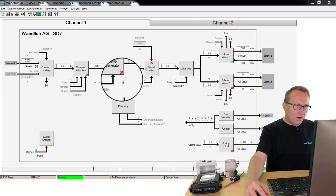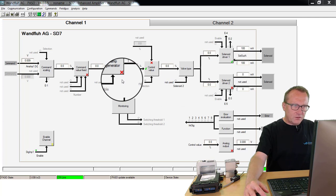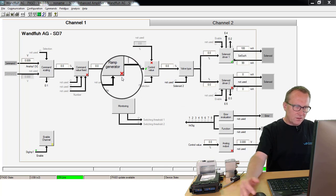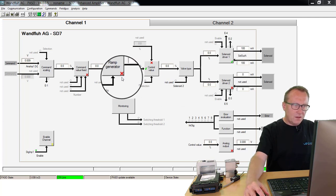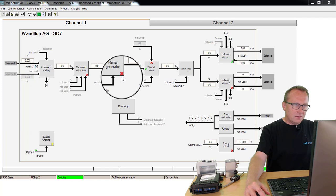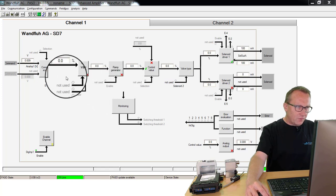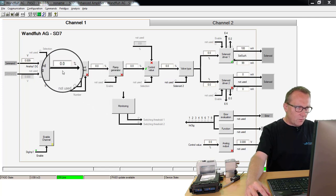At the moment, the ramp function is switched off. You can see that on this red cross here, and if I switch on now my system, I have immediately 100% or immediately 0%.